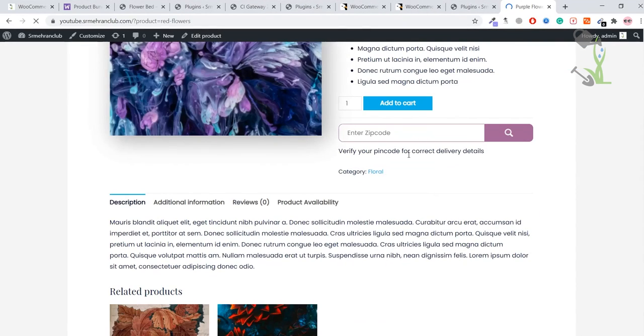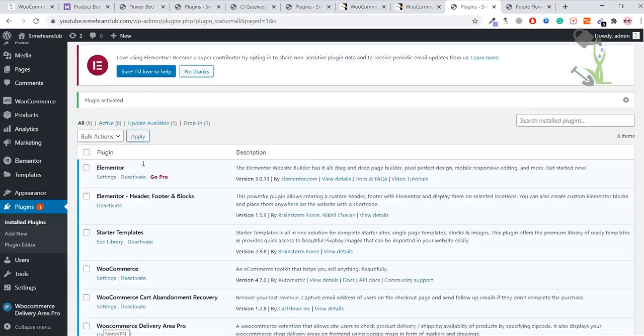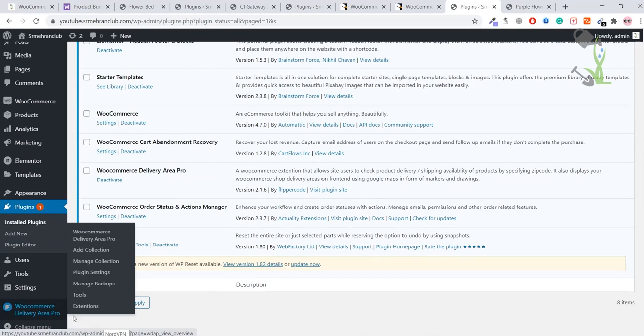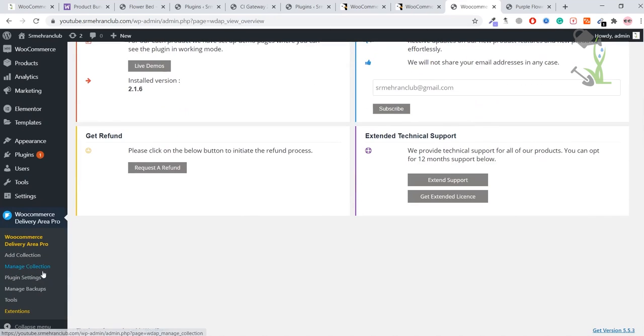Coming back to the dashboard, on the left-hand side you will see WooCommerce Delivery Area Pro. Just come here and we need to add a collection.